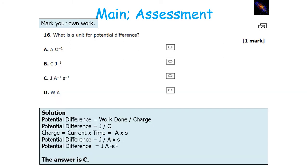Potential difference is the work done out of a circuit over charge, so it's joules over coulombs. Charge is current times by time, so it's amps times seconds. Therefore potential difference is joules over amps times seconds, which can be rewritten as joules, amps to the minus 1, seconds to the minus 1.